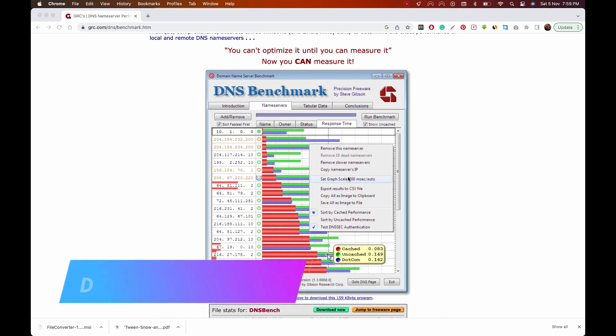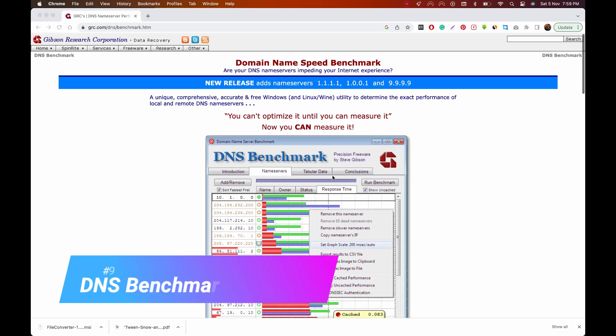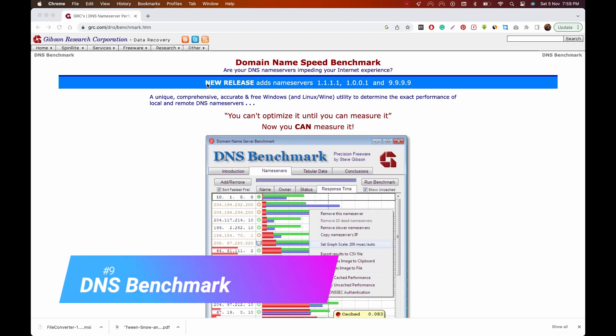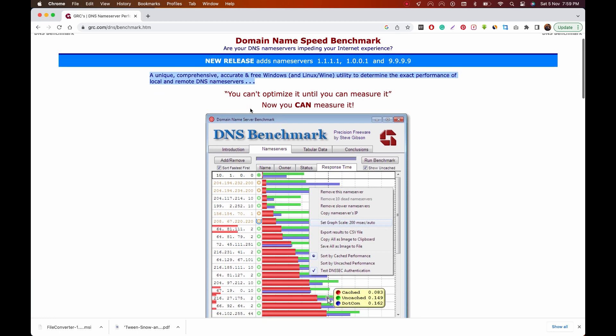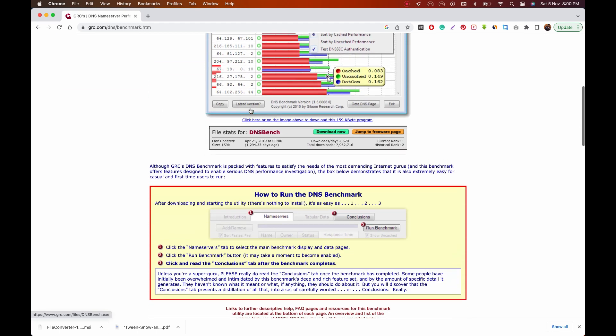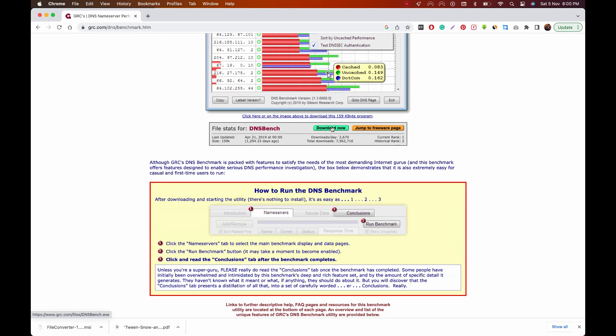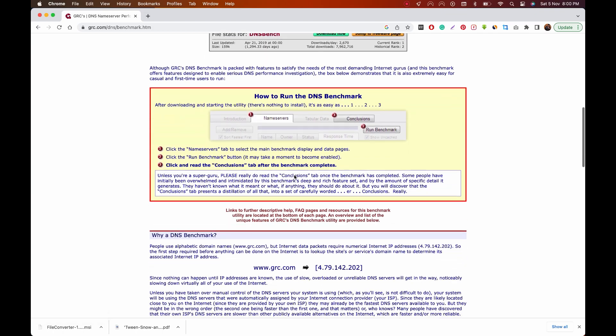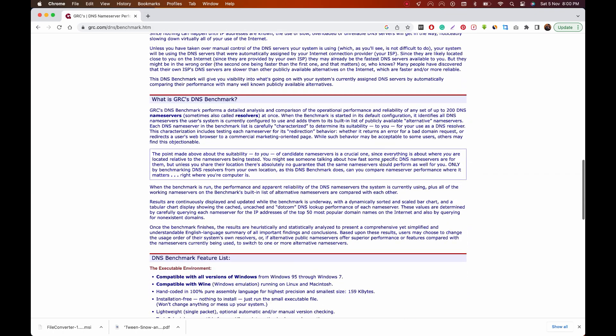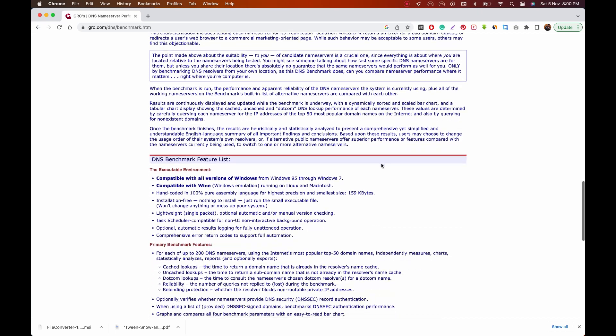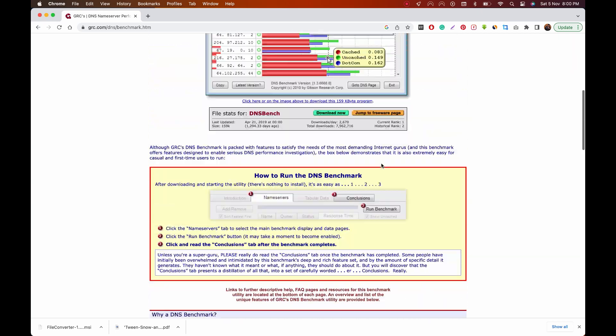DNS Benchmark is the tool you have in order to get the best internet speed possible. It's created by legendary software engineer and security researcher Steve Gibson, who's the host of the long-running podcast Security Now. This program will analyze the various DNS servers to find out what works best on your network.